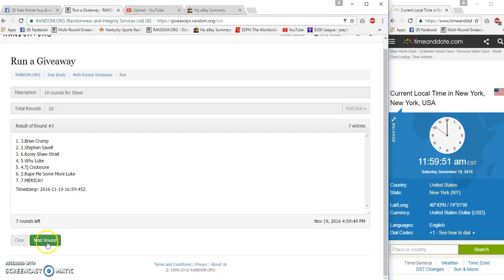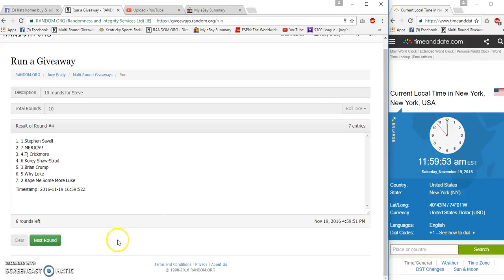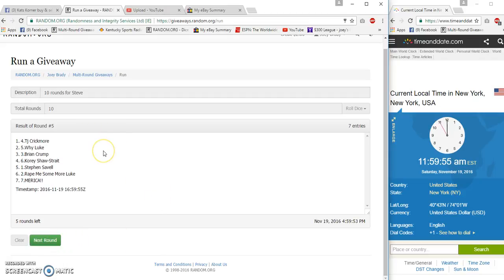First winner coming up. Number four. Boom. Saval. Next winner. Boom. Crick, Crickmore. Next winner.